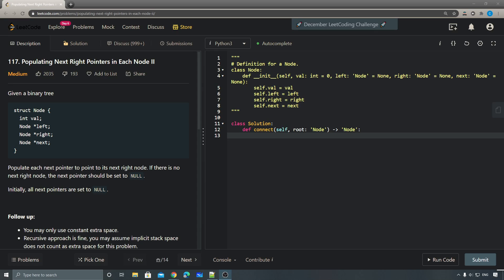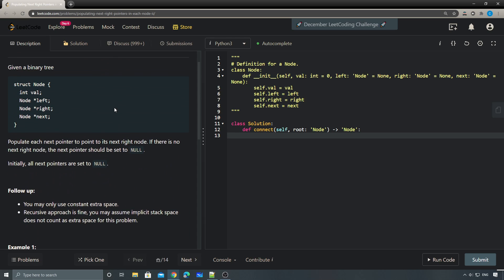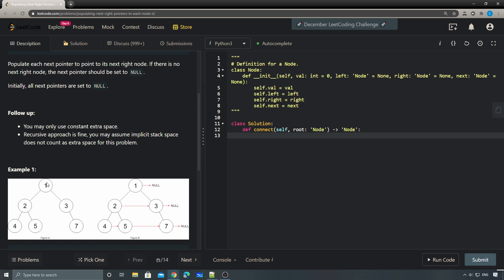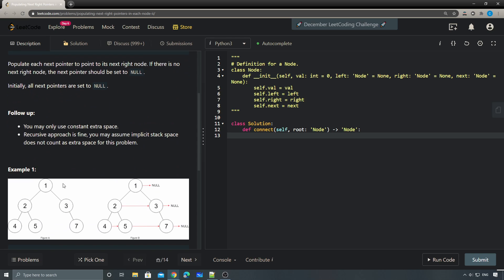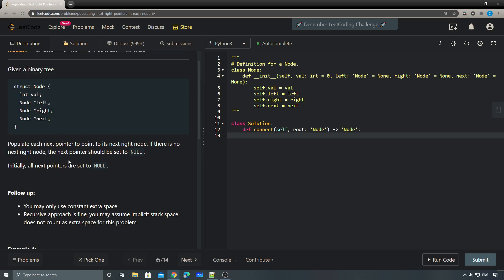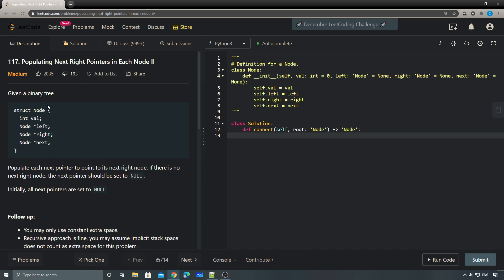Hey, what's up guys, this is Tern here. Let's take a look at today's daily challenge: problem number 117, 'Populating Next Right Pointers in Each Node II'. I believe I have done a video for the number one problem. This problem is exactly the same except the tree is not a complete tree, which means it could only have a left child or right child. For problem number one, the tree is guaranteed to be a complete tree, so that one is a little bit easier than this one.